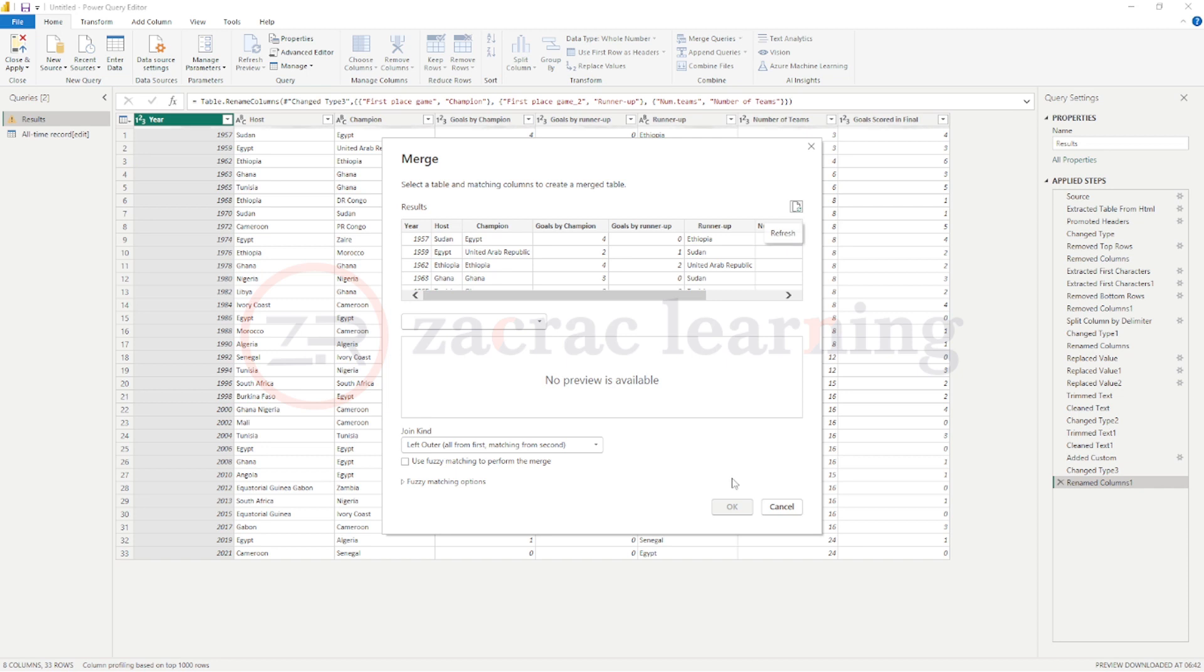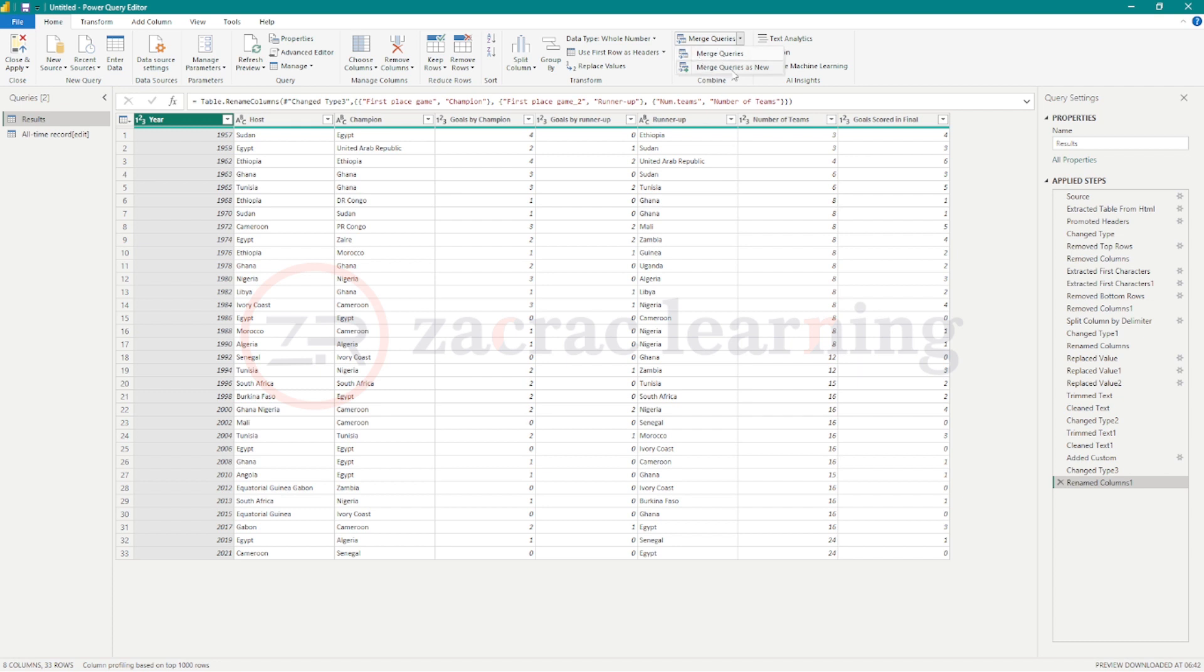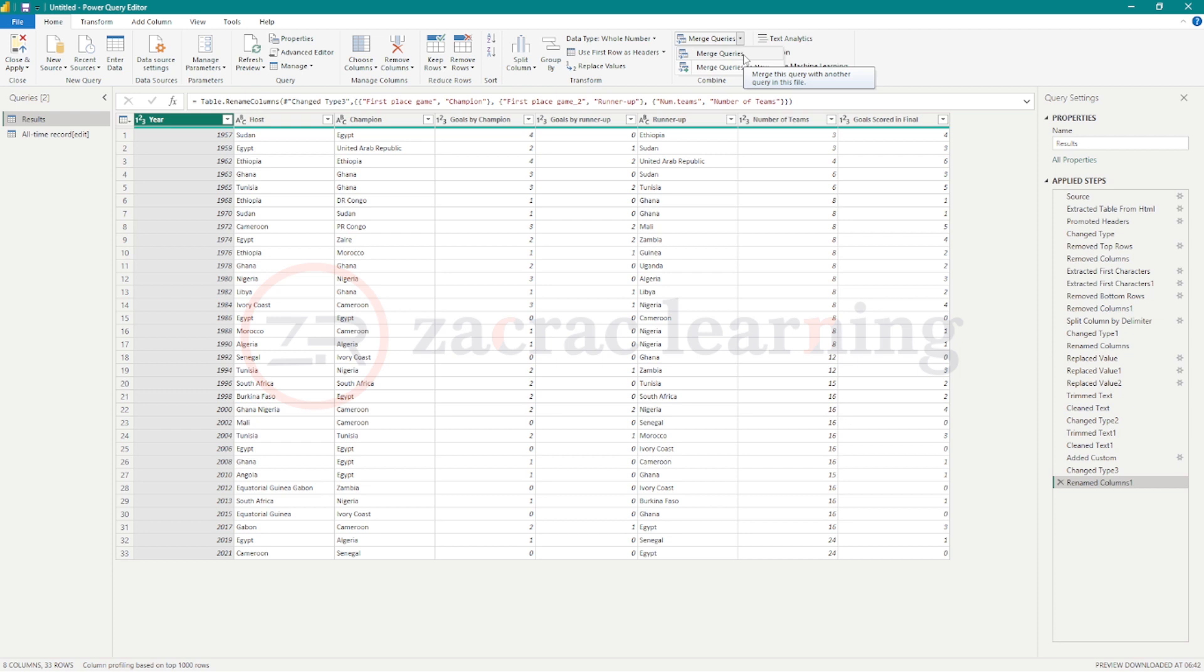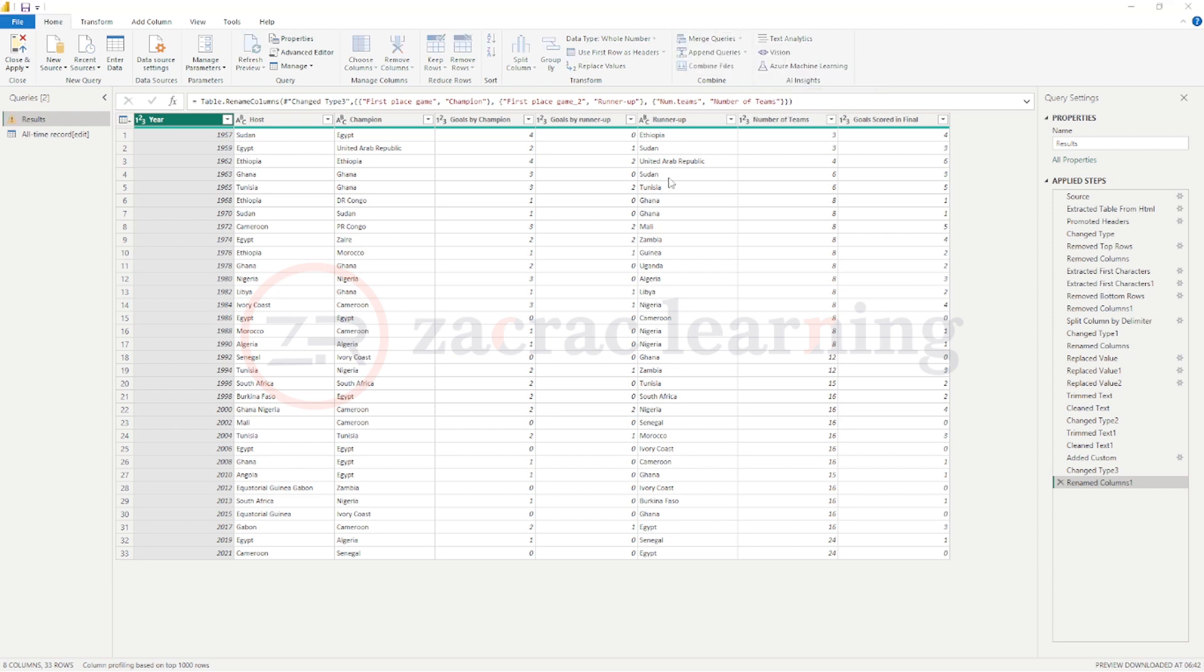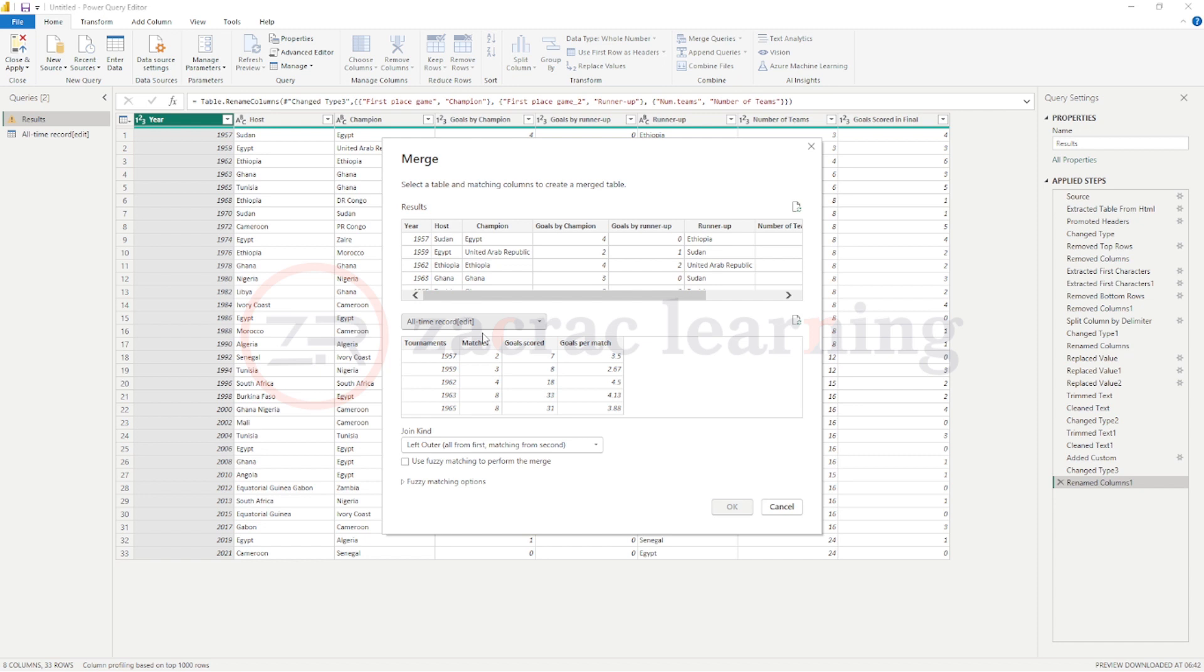Okay, so let's do that again by clicking on the small arrow beside the merge queries. You can merge queries and you can merge queries as new, which creates a new query with your merged tables. So let's merge queries. We combine our tables onto the results table. So the next thing is to select the table you would like to merge with the current table.